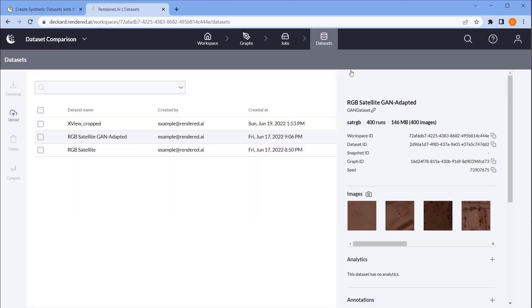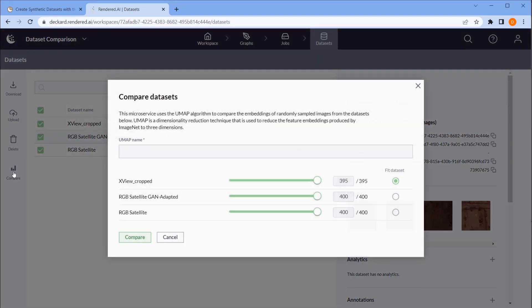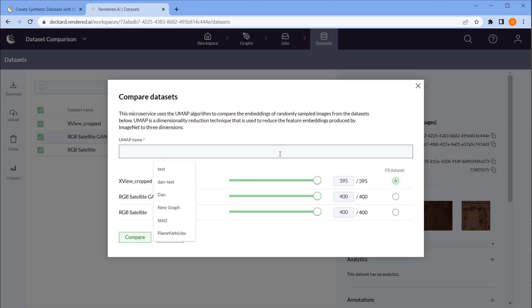When we select multiple datasets, we have the option to click Compare, which will run these datasets through UMAP comparison tool. Selecting the fit dataset defines what dataset we want to compare against. Typically, this is our real data. Now we just give this a name and click Compare.